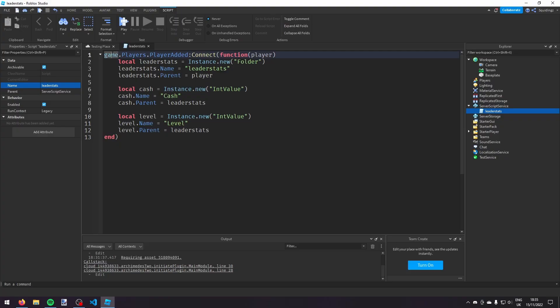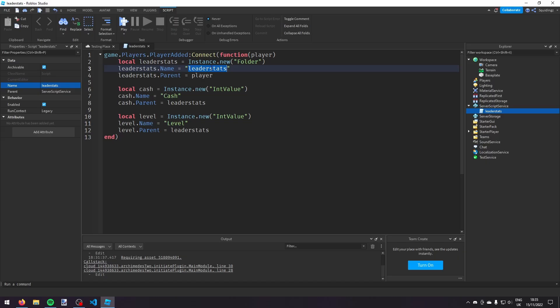So now what we're doing is we're taking the player that joins the game and we'll put a folder inside the player called leader stats which Roblox will recognize and that'll put information on the leaderboard. And then we're putting two int values in it to display the player's cache and the player's level.